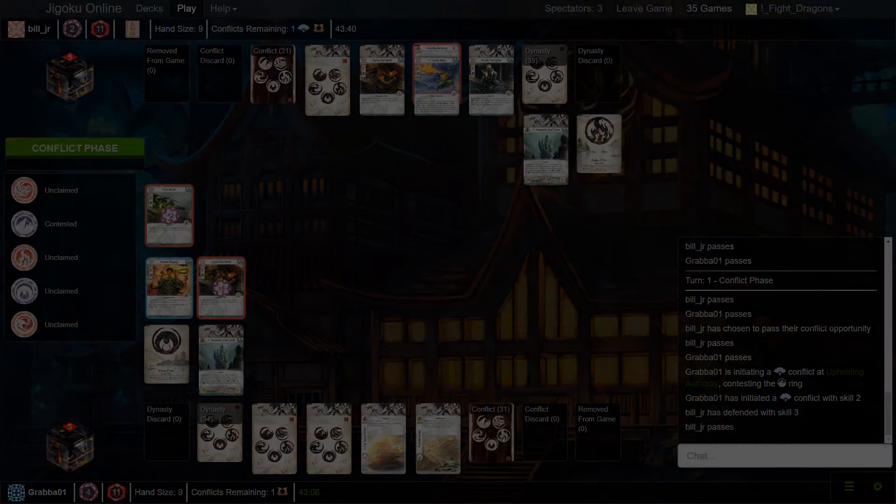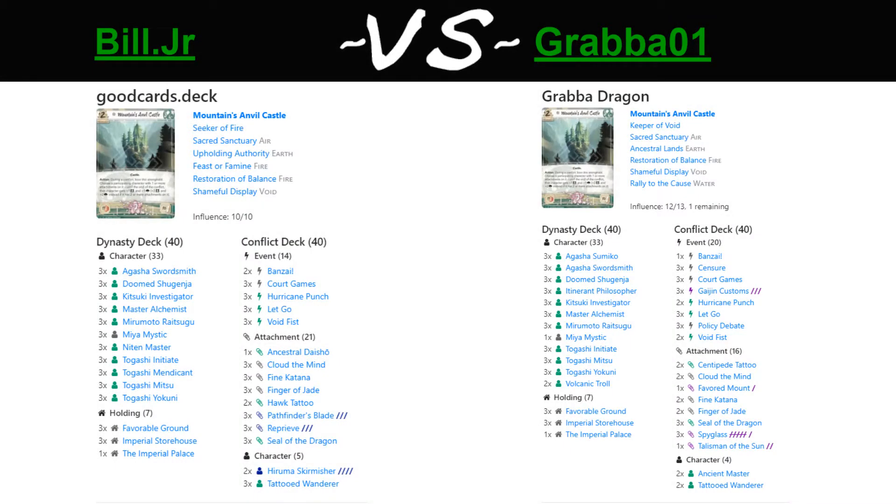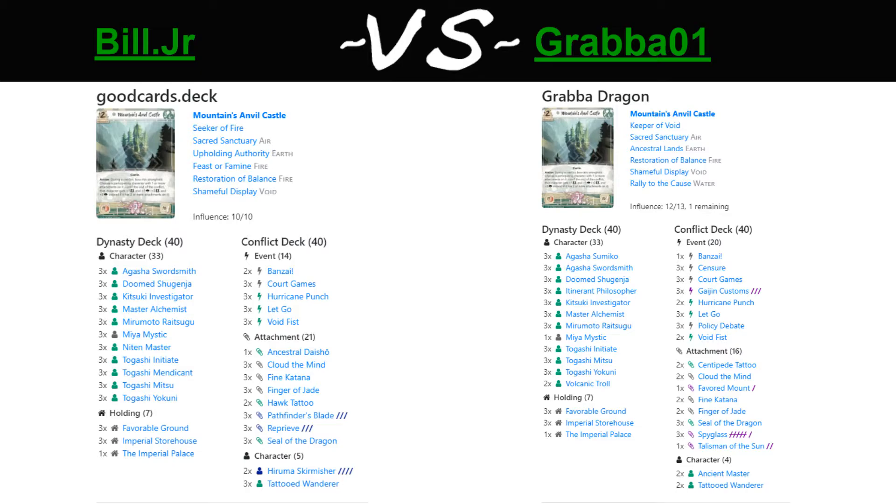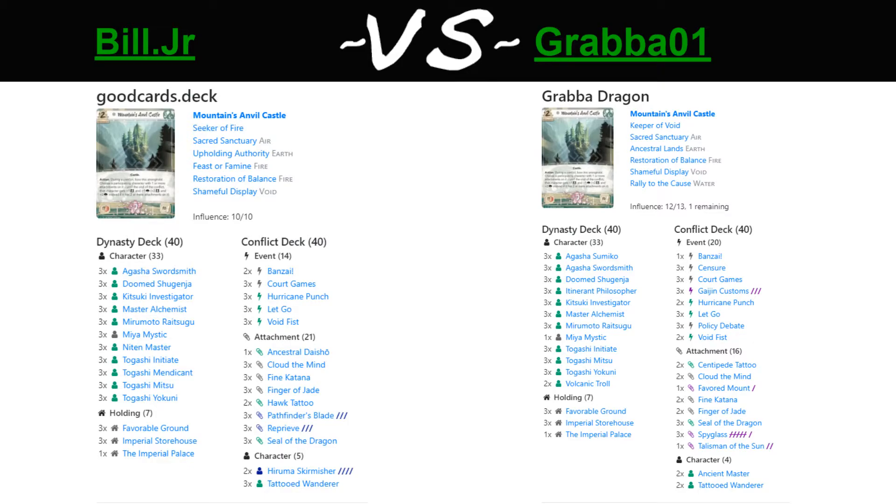He puts Shameful Display on his Stronghold. And now his entire row is just stuff he doesn't necessarily have to defend to get value out of. That makes sense. But Bill wanted to defend here first so that he can use a Pathfinder's Blade to stand the Neaton Master and then attack without needing to waste one of Neaton Master's potential stands. So, he passes his first conflict and asks Grabba to make the first move.